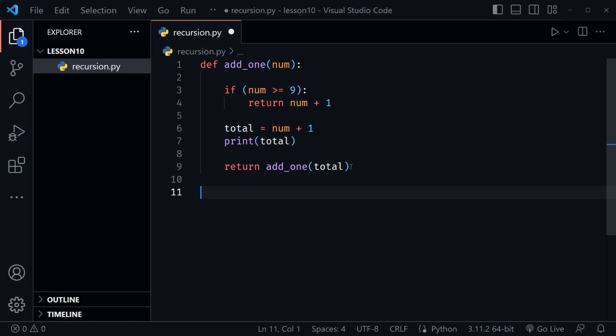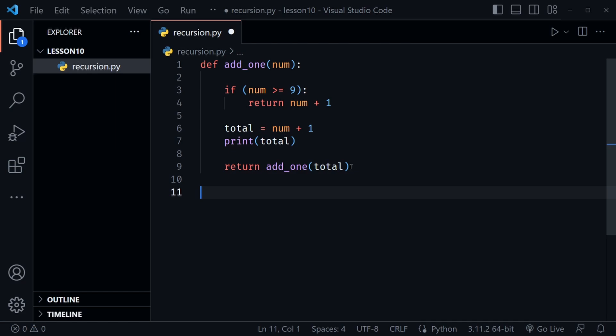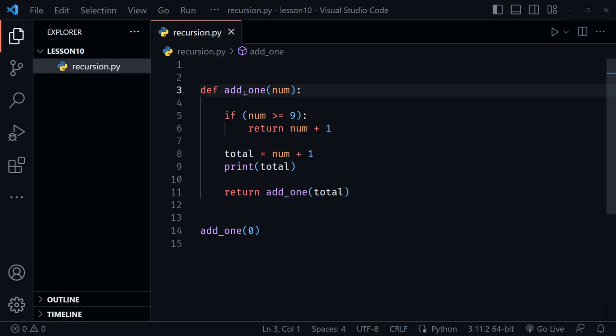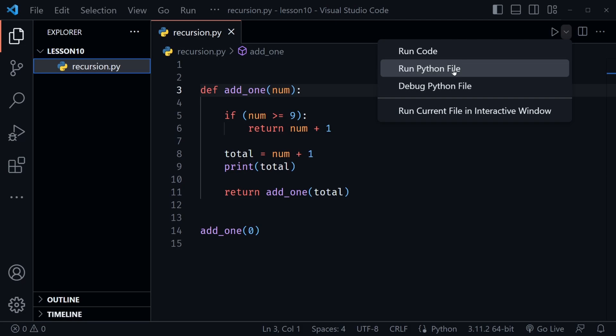This is just the function definition — the file isn't calling the function yet, so we need to call it to see how it works. Let's call it with add_one and pass in the number zero. I'll save with Ctrl+S and run the Python file.